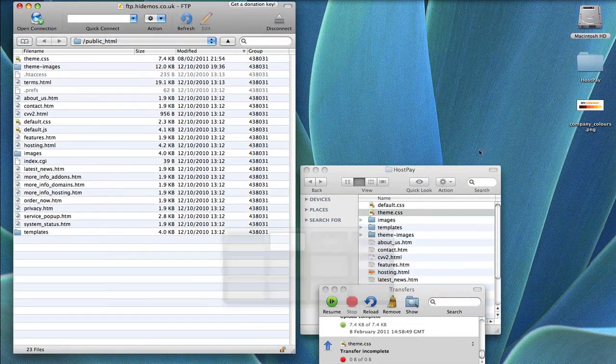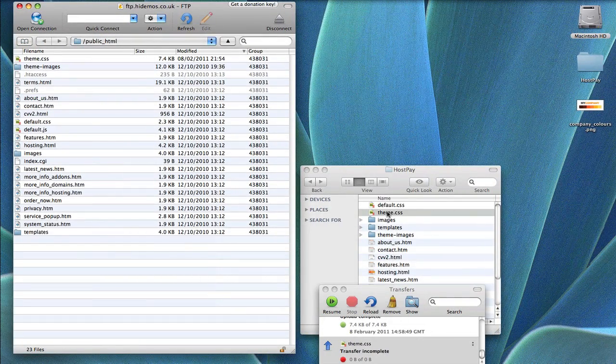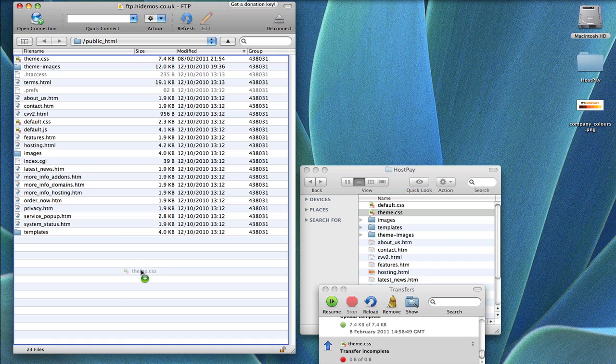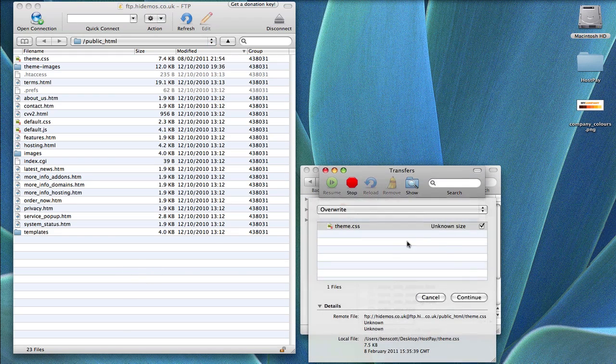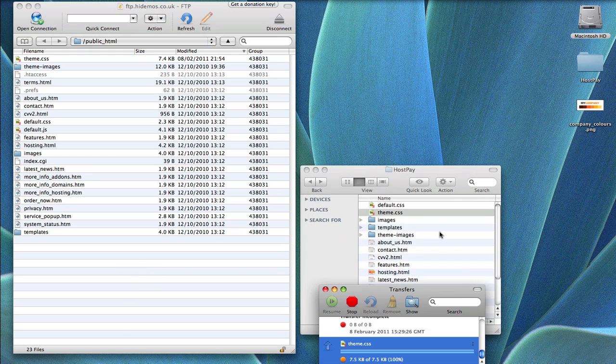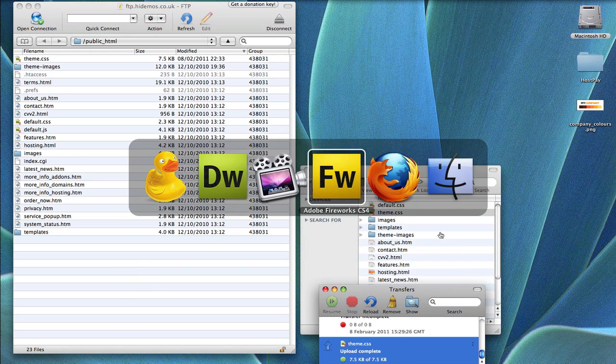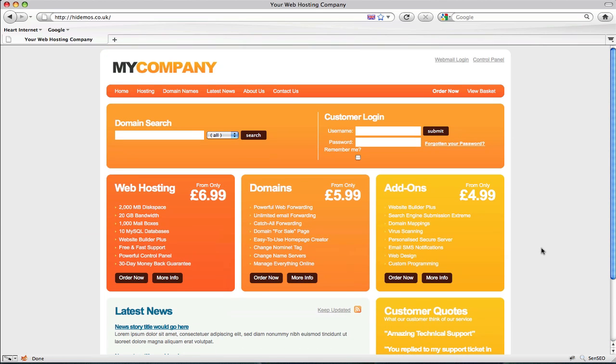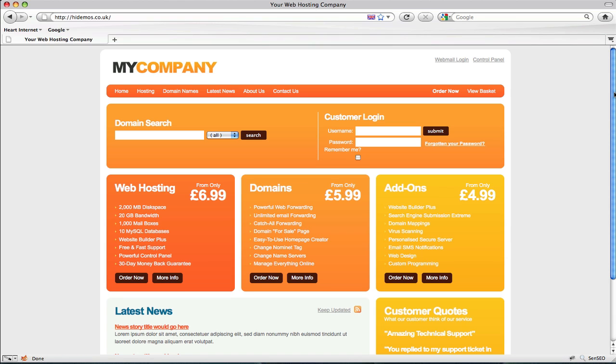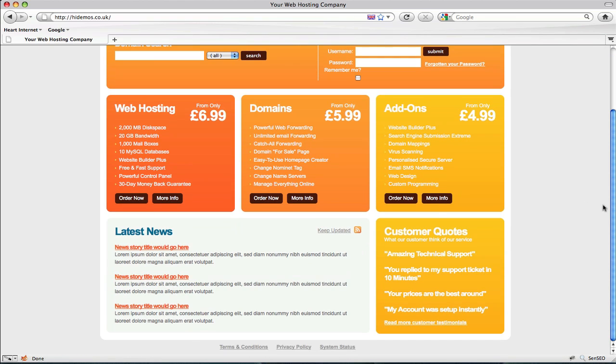Then upload it to your website, overwrite any existing files. Back to your website and refresh. There you are. You'll see the new style has been applied.